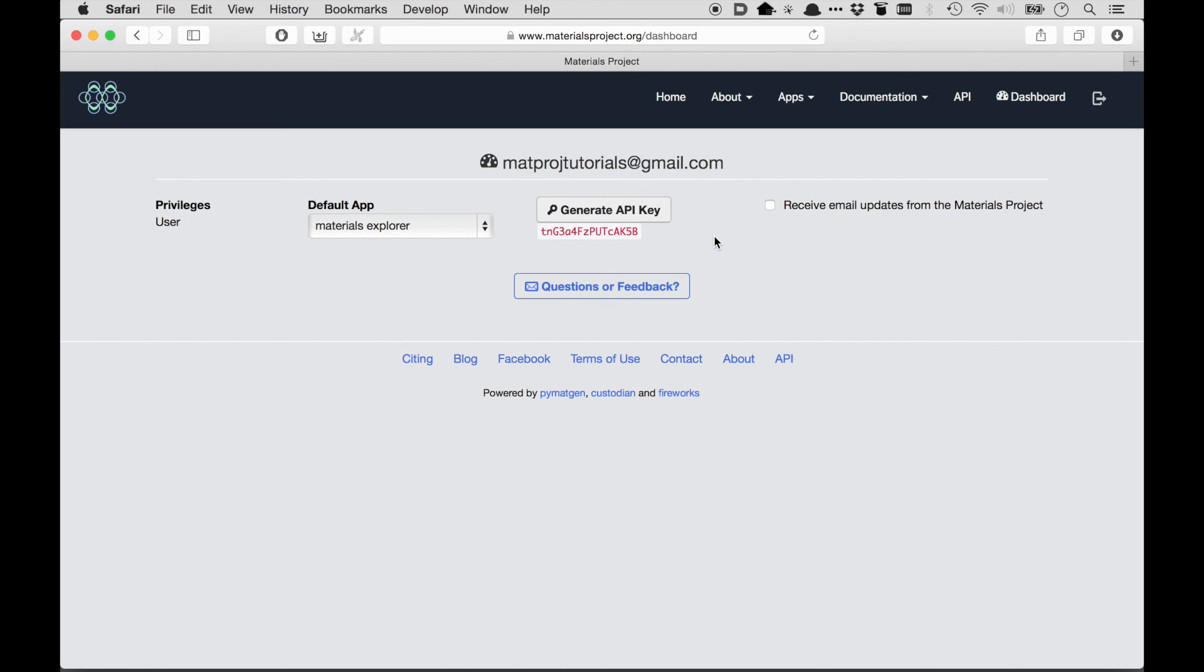And the PyMatGen code has an object called MPRester that you just have to give your API key to. And if you do that, you get all these convenience methods that give you things like a band structure or let you query for all materials that meet a certain property. So hopefully with that, you can get started with the MPRest API. Thank you very much.